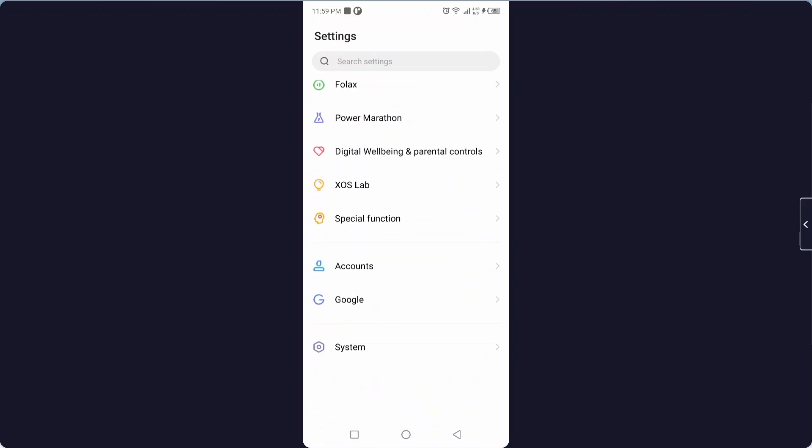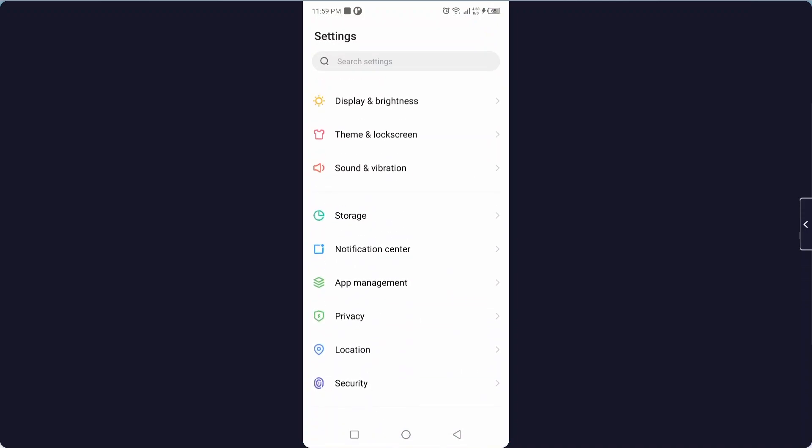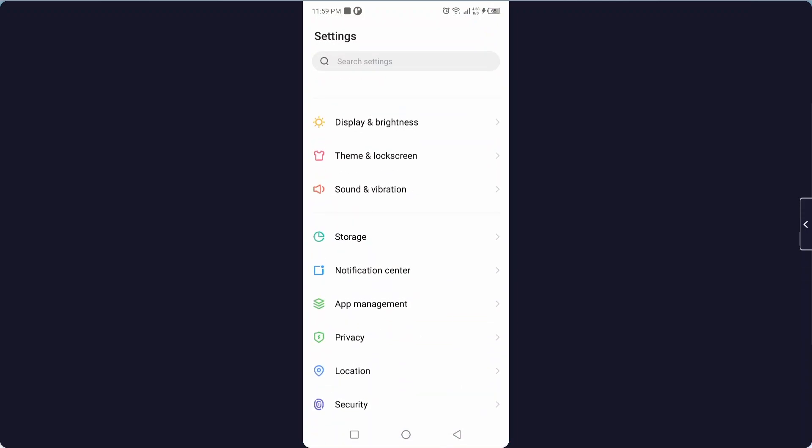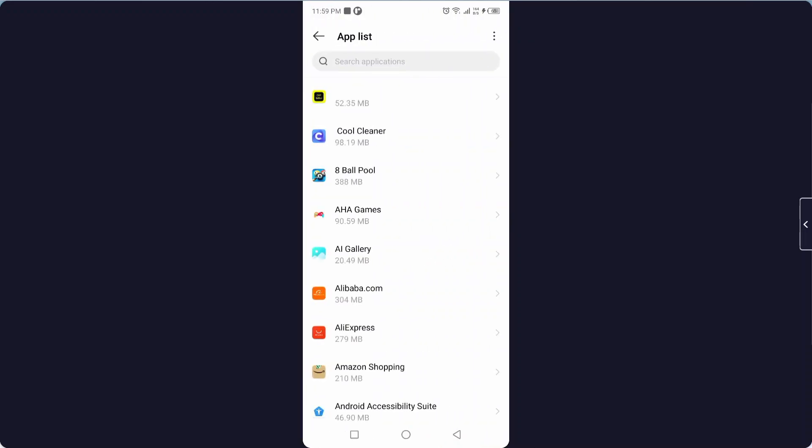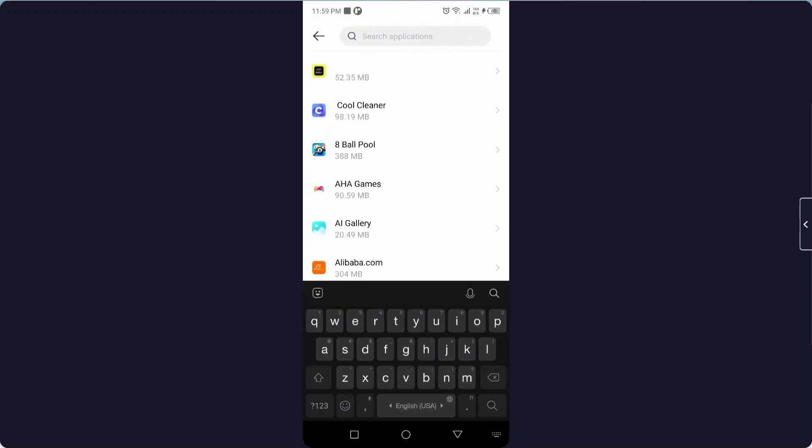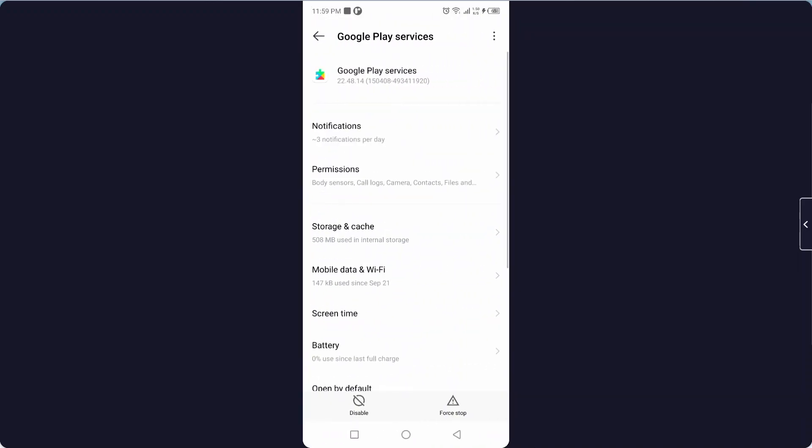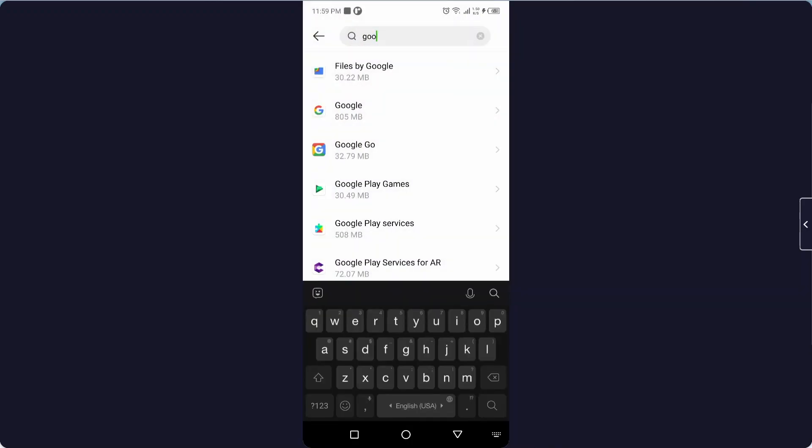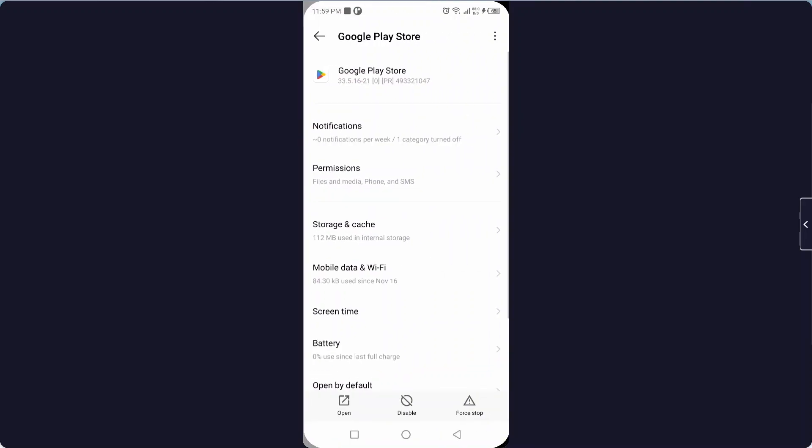And you need to click on app management and click on app list. And here you need to search for the Google Play Store. Let me search Google Play Store, okay.